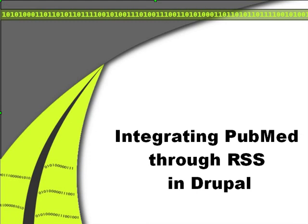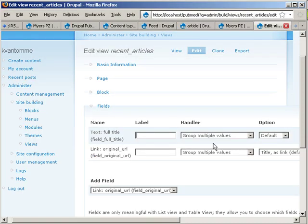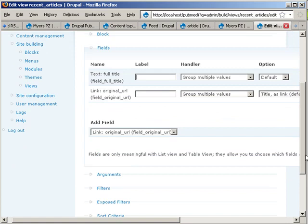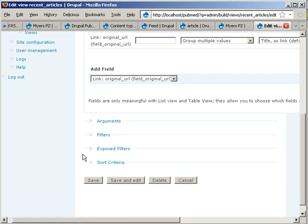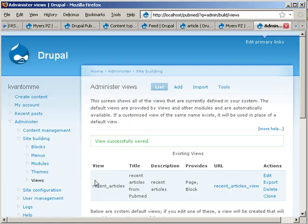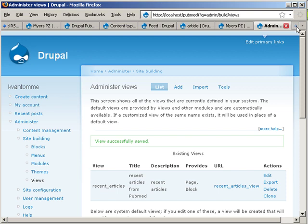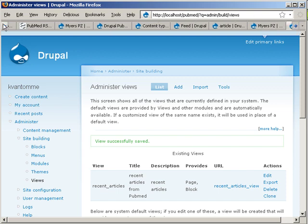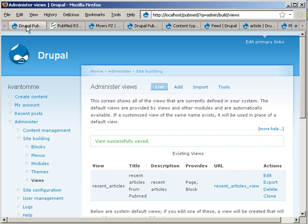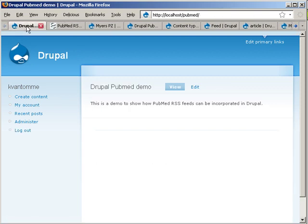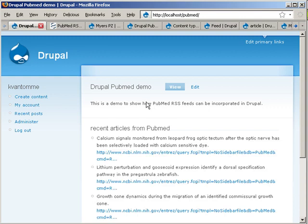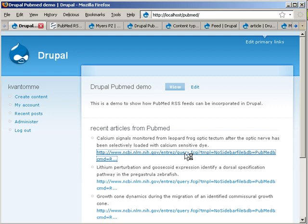So, if you save this view, then you'll see, let's go back to the front page, that we now have the full title with the URL to the article, which is also working.